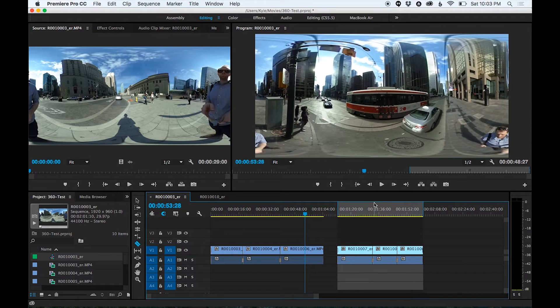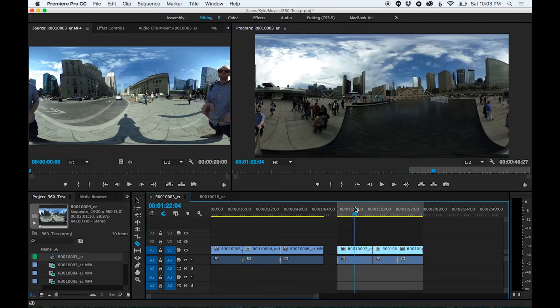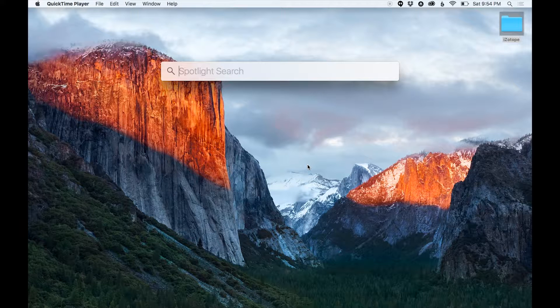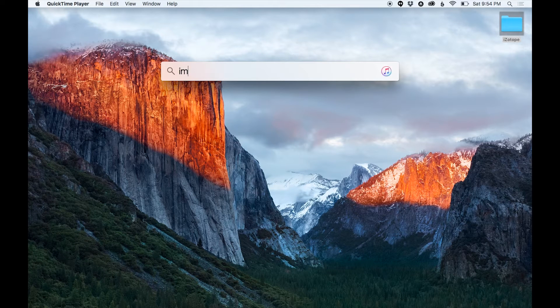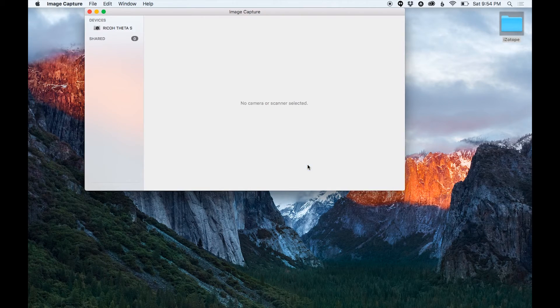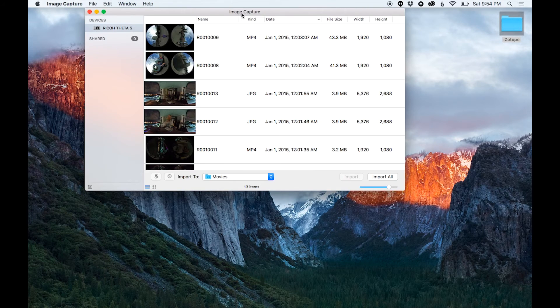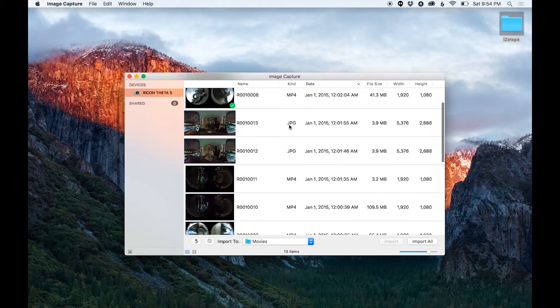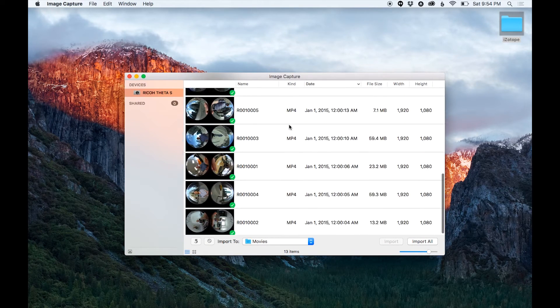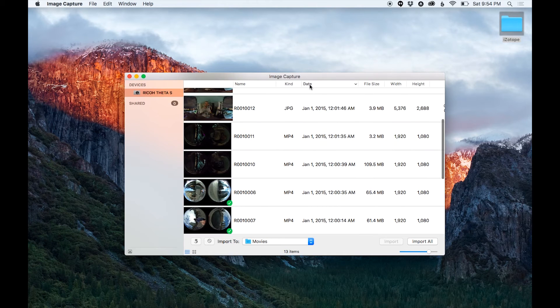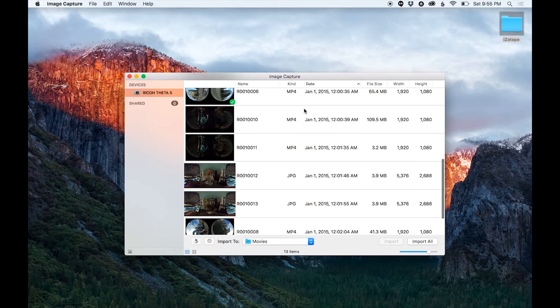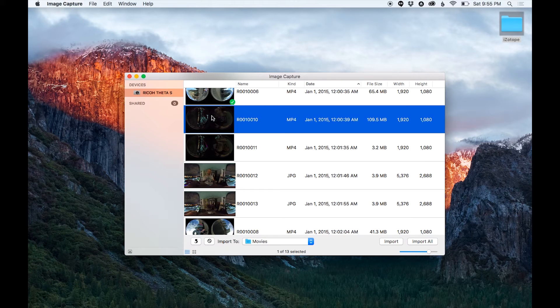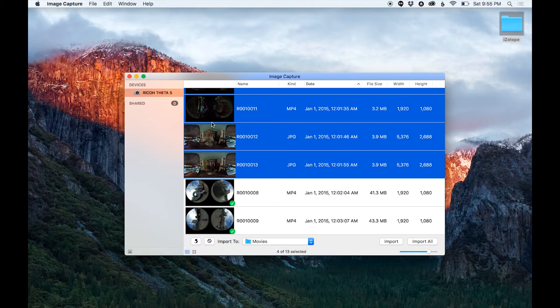The first thing you want to do once you've captured your footage on the Ricoh Theta is plug it into your Mac through USB. It doesn't mount as a disk, so search your computer for Image Capture. Open that up and you'll see that all the video clips on my Ricoh Theta have been populated in this window. I can simply highlight them and drag and drop them to the desktop or import them to the movie folder or whatever folder you want.